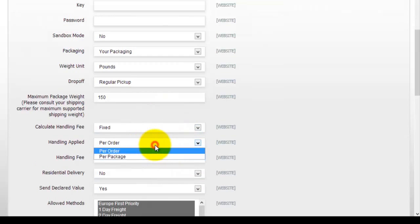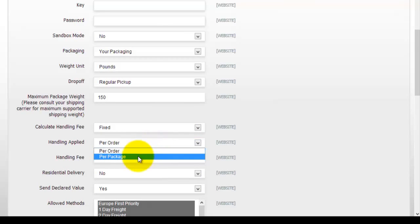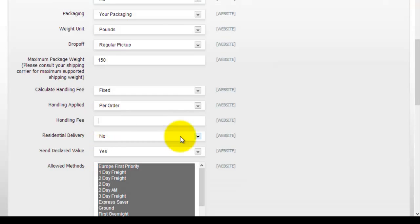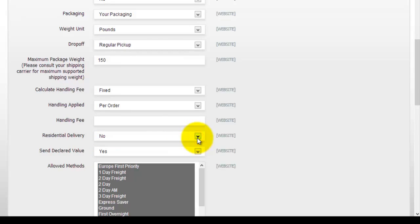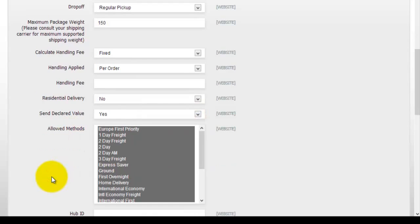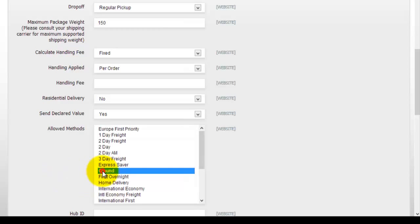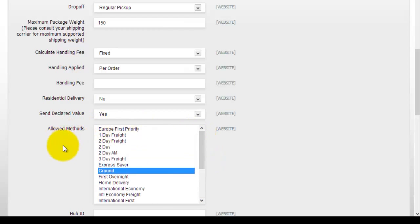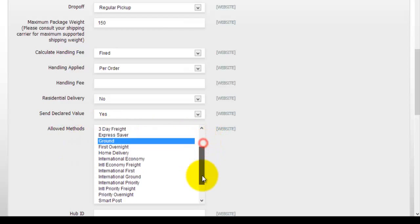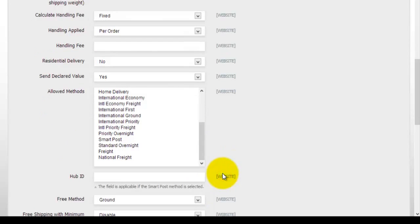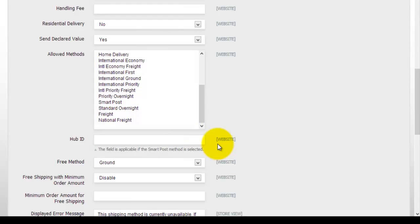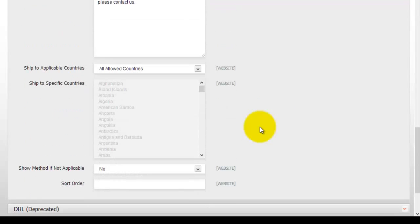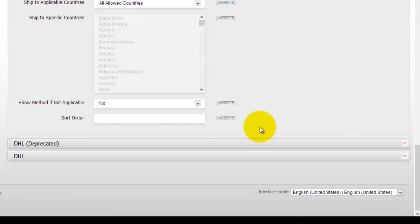Handling applied per order per package. So if you're using this I would probably go per package because we're actually dealing with different products which are actually different in size and in weight. So I would suggest that you use per package and then you can put your actual handling fee. Now there's also an option to actually get residential delivery. And you can actually select whether or not you want to send a declared value. Now you can see here what actually methods are allowed. So for FedEx you can get your first property, one day, two days, ground, express and there's quite a lot of them here. So basically these are all of the available methods of sending or shipping out your actual product. Then you go ahead and you would enter your hub number. And once again this field will be available only if a smart post method is selected. So most of this is pretty self-explanatory.